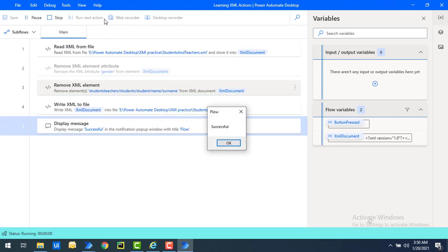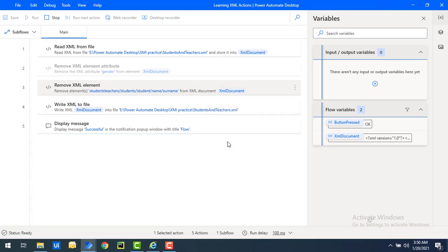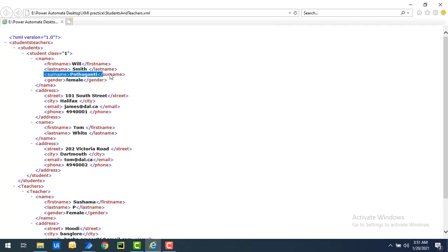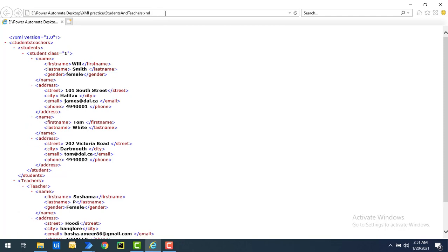Flow execution has been started. And you can see the flow has been executed successfully. Now, let me show you the original XML. Over here, you can see the surname. Once you refresh it, you can find the updated XML. Previously, I had surname over here, right now it has been removed by using remove XML element action.